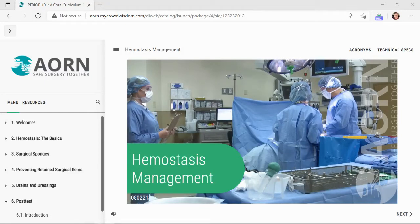Hi, I'm Nick Underkircher, Manager of Digital Learning Strategy and Design here at AORN. Over the course of the next few minutes, I will walk you through one of the newly redesigned P101 modules, showcasing the functionality and key features. Additionally, I will highlight the increased interactivity and engaging elements.